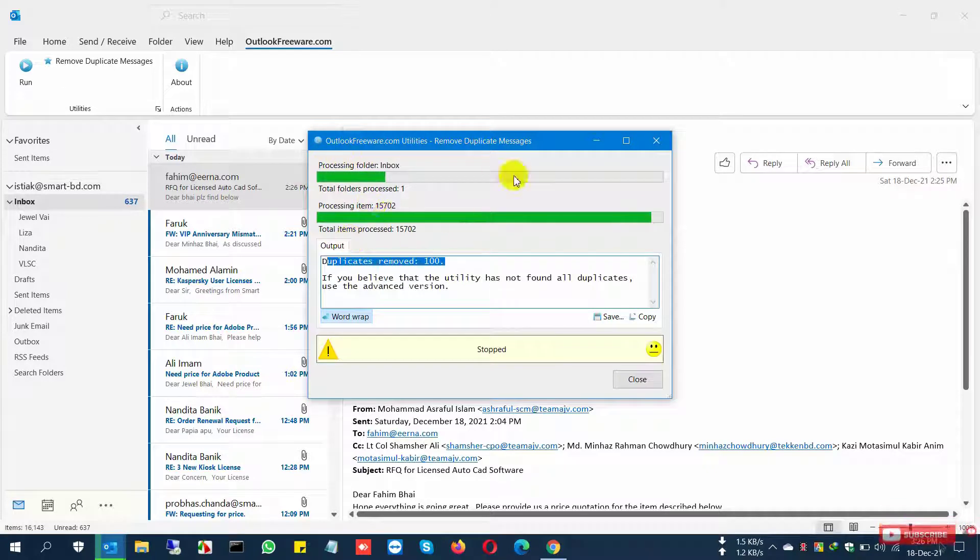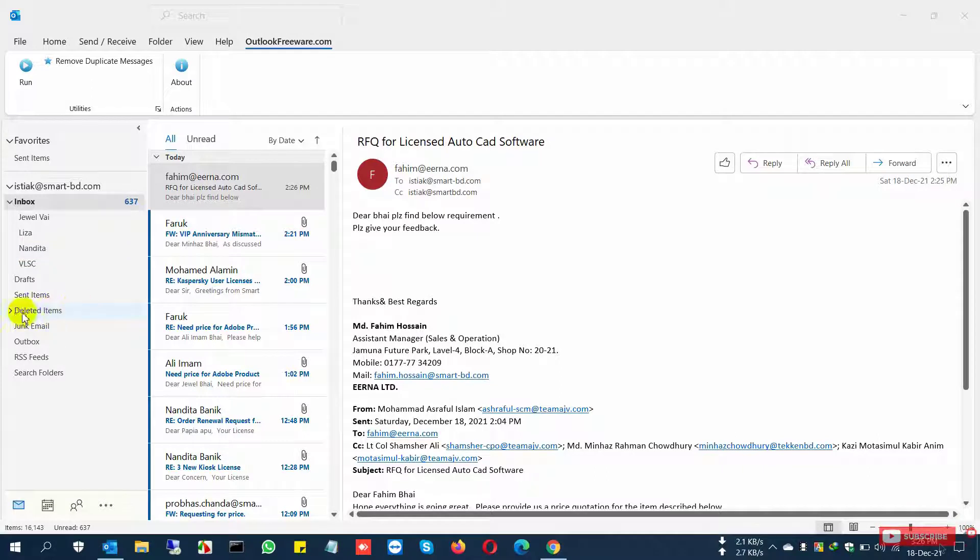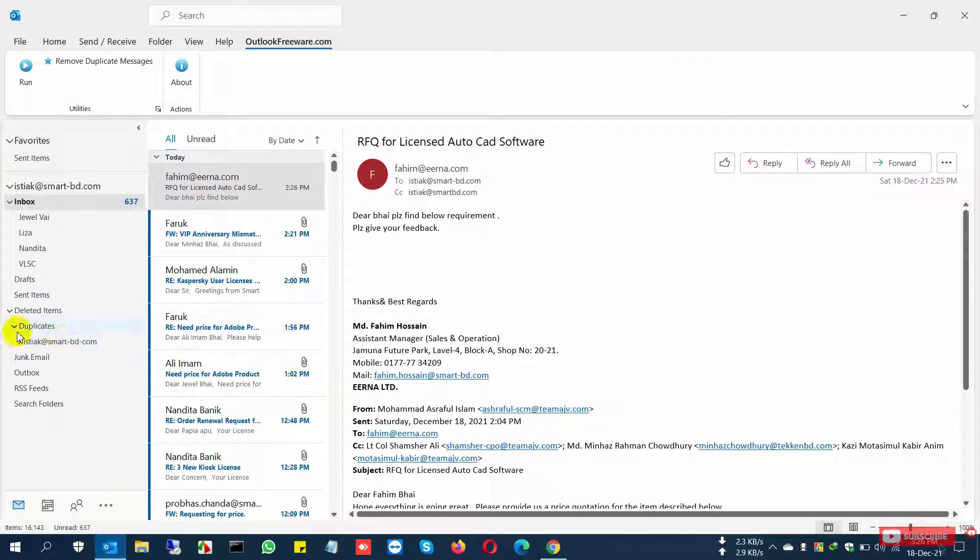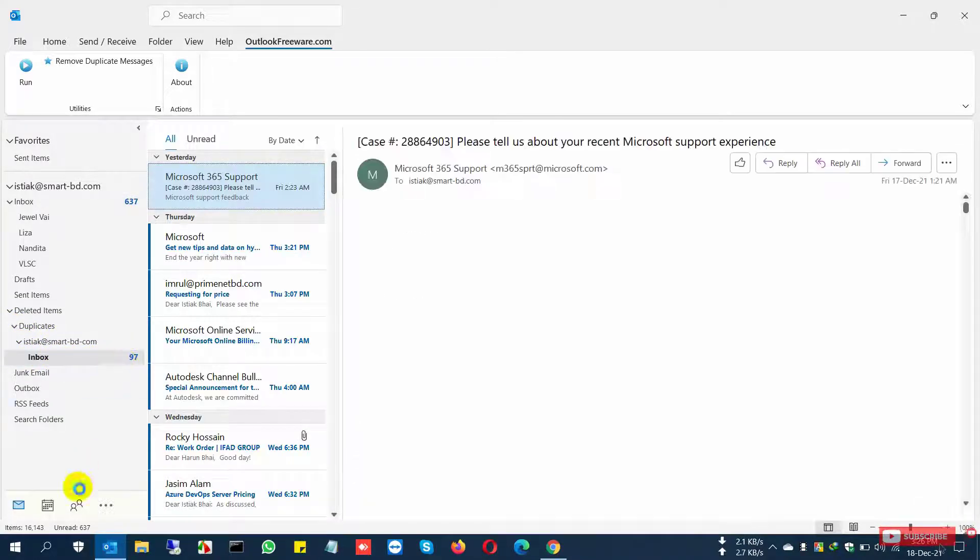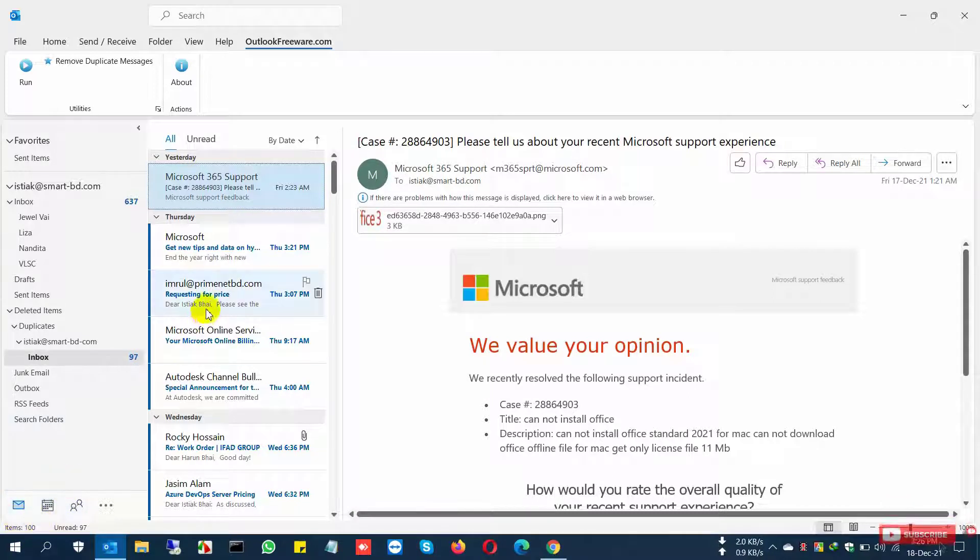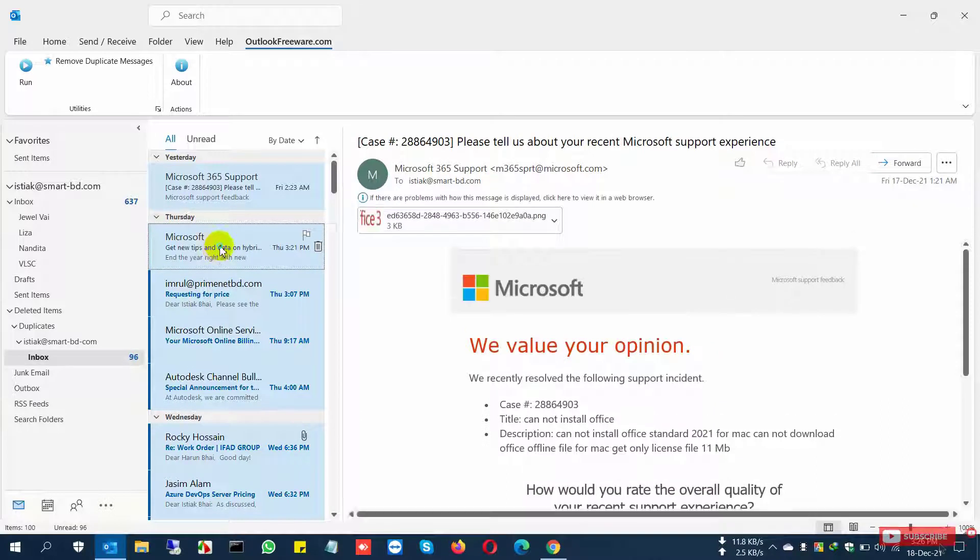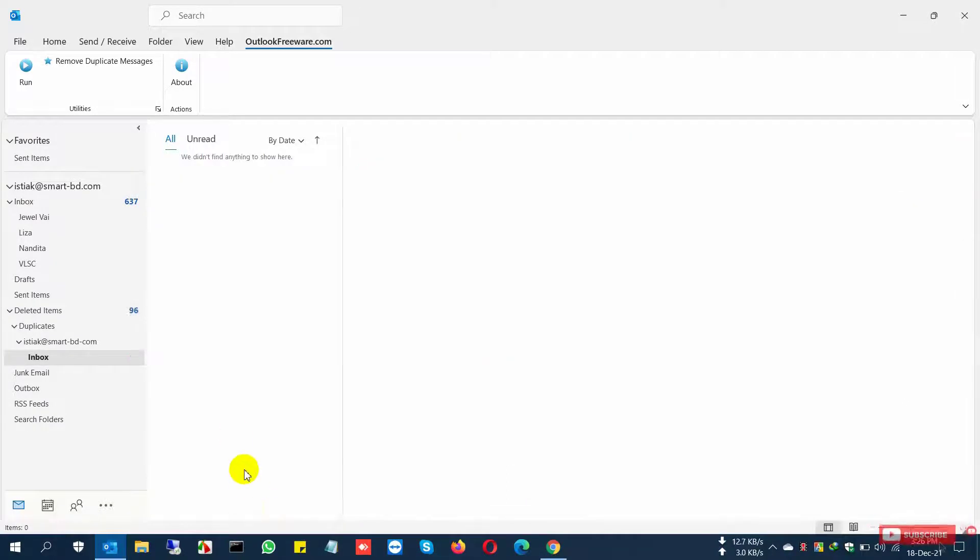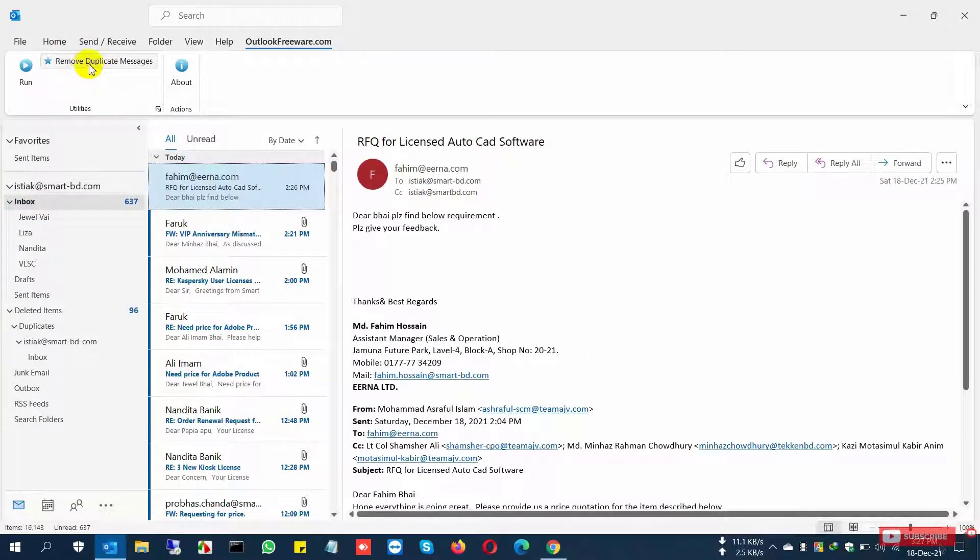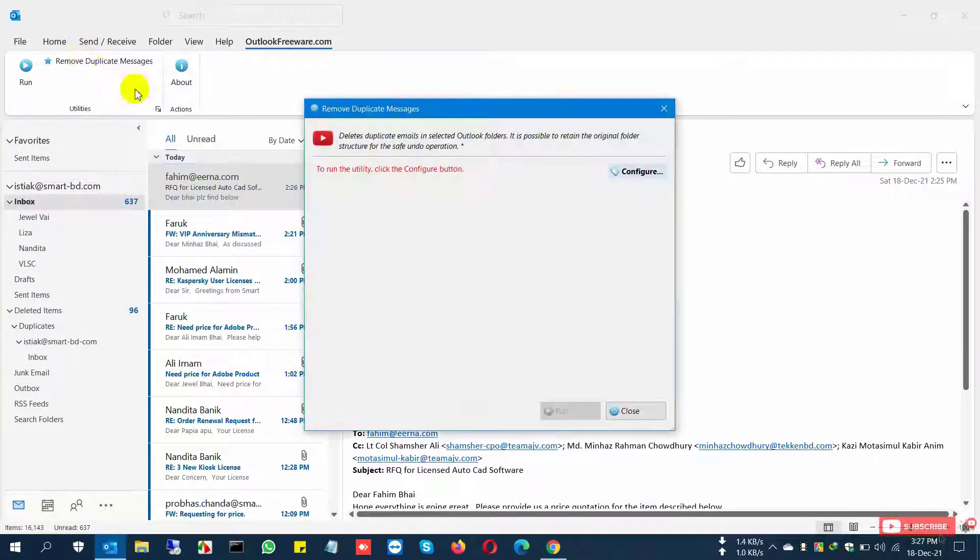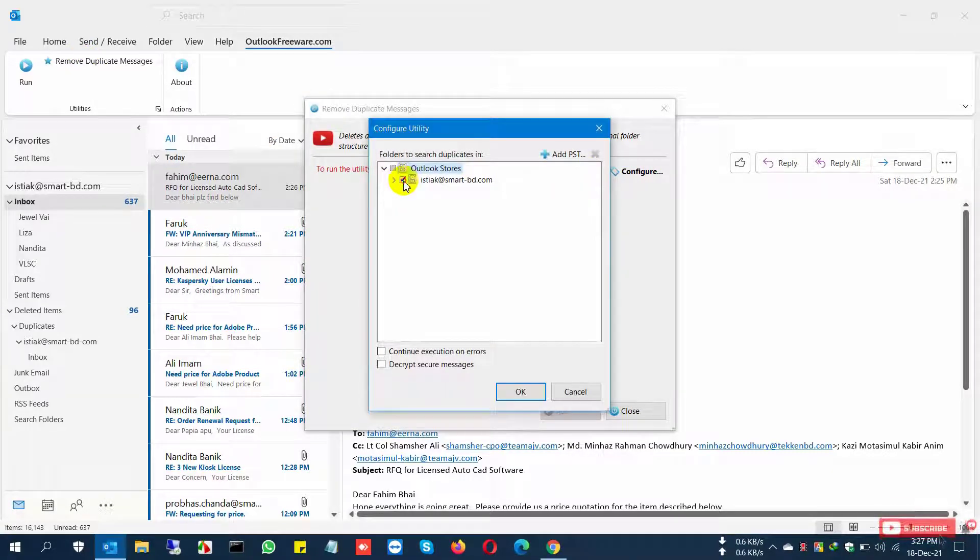After finding these 100 duplicate emails, they automatically move to the deleted folder. You can click once and delete from the deleted folder. All of the messages are duplicates. I select all, click delete, and then I'm going to find another 100 duplicate files. Go to the removal option, configure, select email box, and just run.